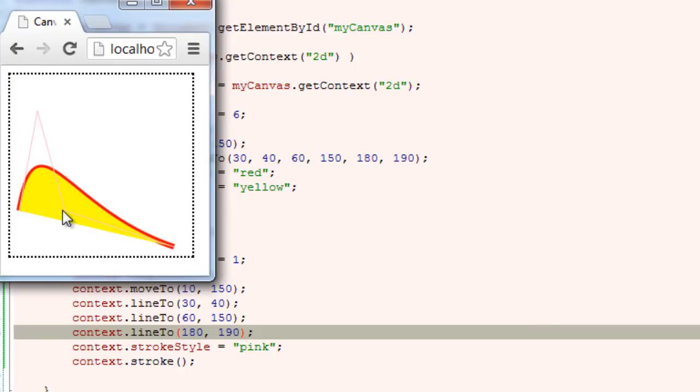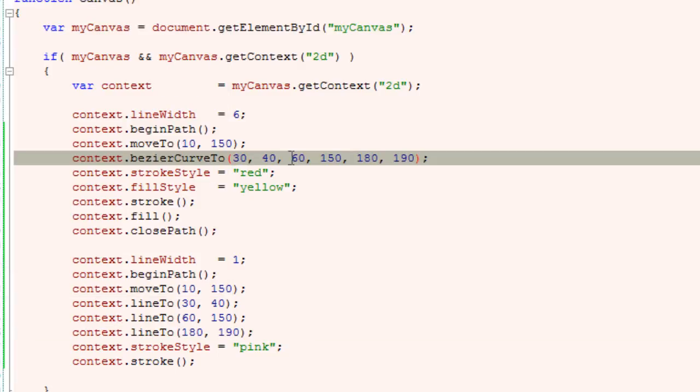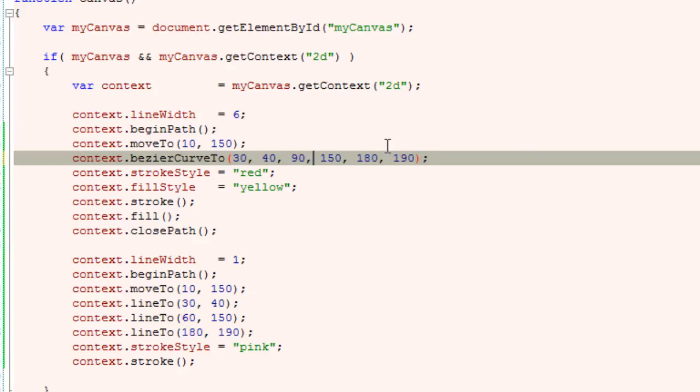Our control points remain same. Let me change the second control point here to 90 pixels x-axis, and let me make it 50 pixels y-axis.